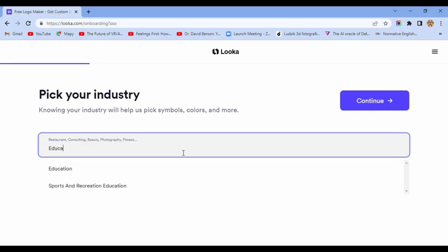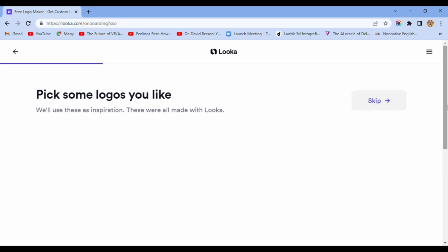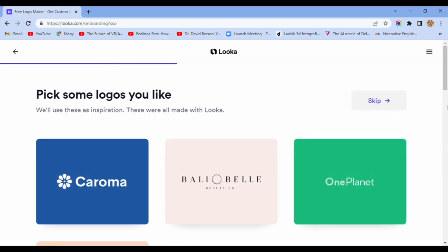And right now we start with Luca. Pick your industry. Pick some logos you like.